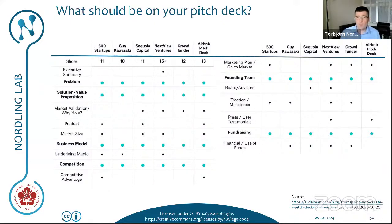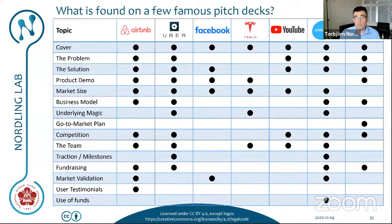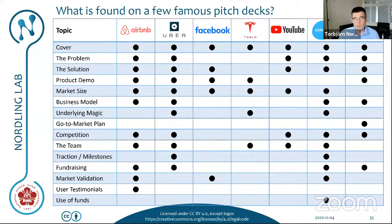If this is what different investors want, let's have a look at what has actually been included in the pitch decks of seven quite famous companies, including one more recent company, Monthly. What have we actually found in the pitch decks of Airbnb, Uber, Facebook, Tesla, YouTube, Slidebean, and Monthly?